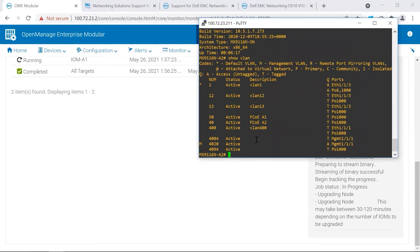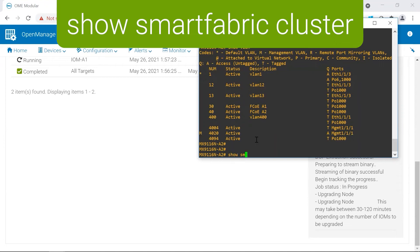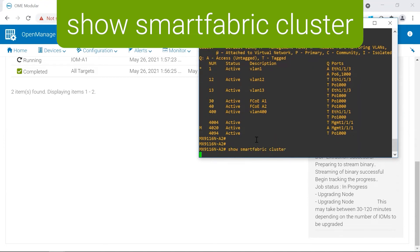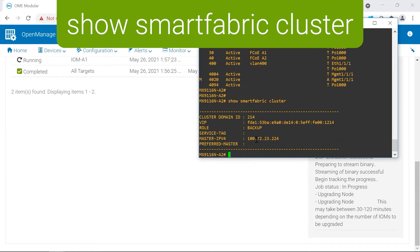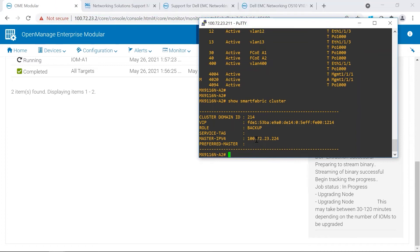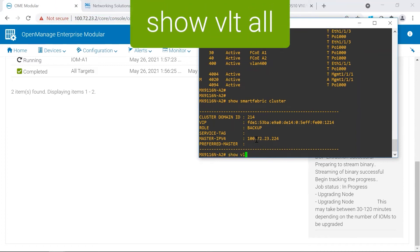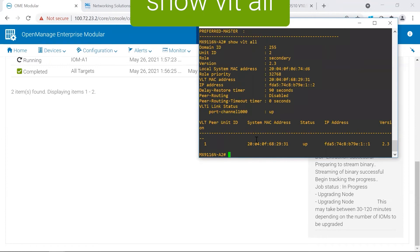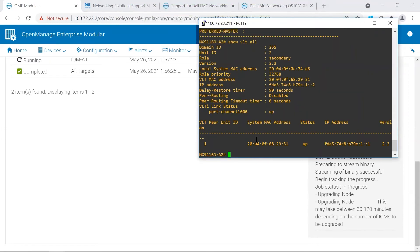And our networks are there. We can see that we are still as the backup.